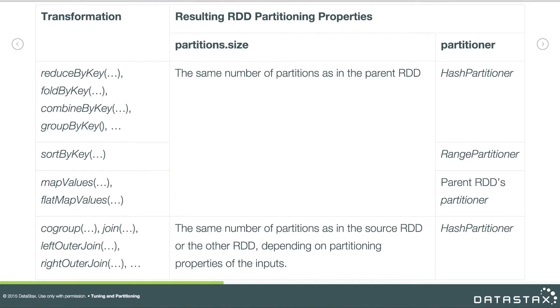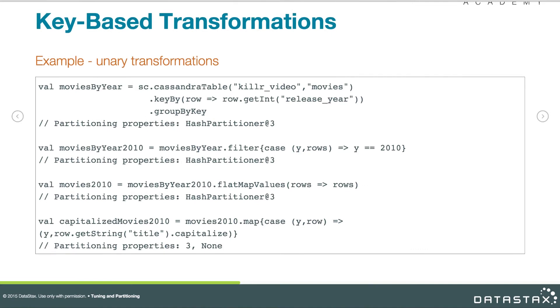Cogroup, join, left outer join, and right outer join are a little more complex. You can try out some of these examples if you've got a Spark cluster running and access to the test data, and watch the partitioning change or not change as expected. For these binary RDD operations, things are a little more complex.